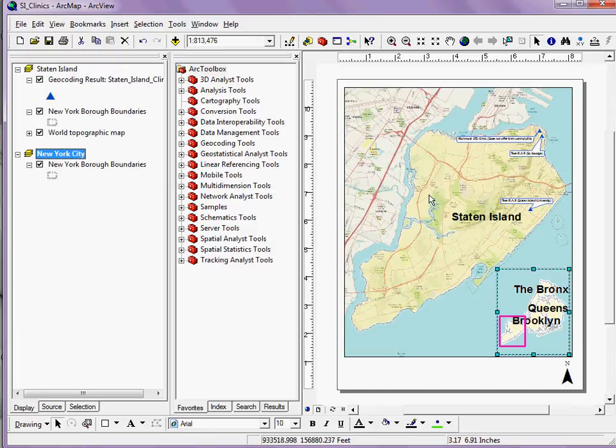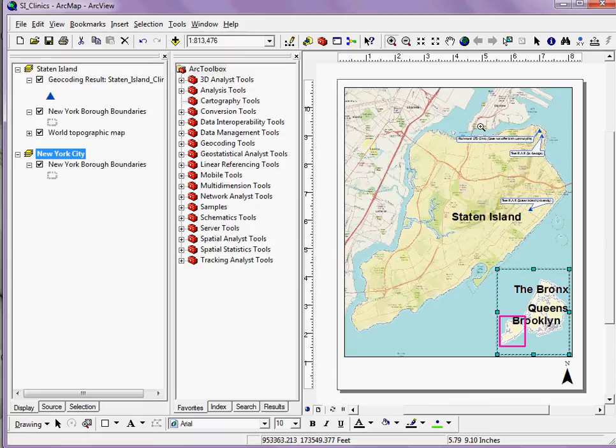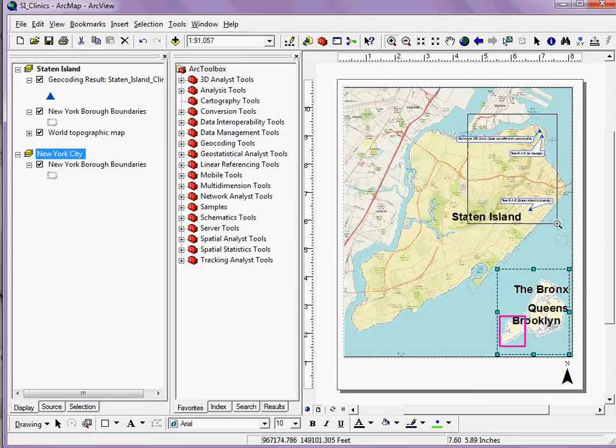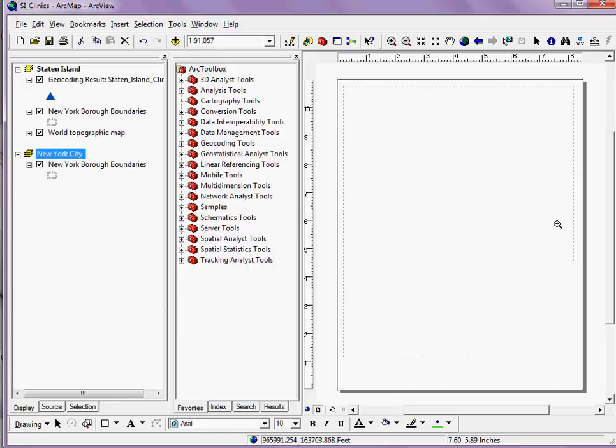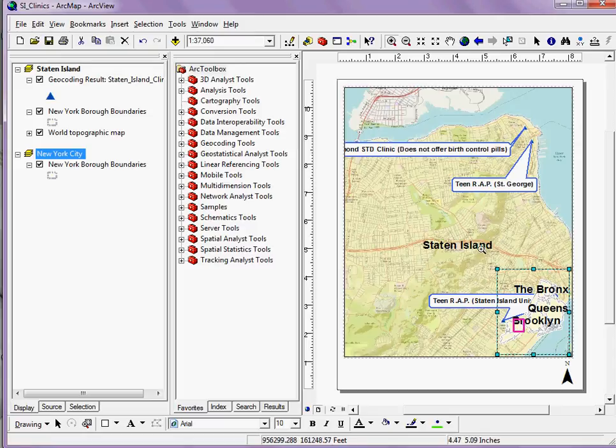What's really nice about these is that if my view of Staten Island changes - for example, if I zoom in on these three clinics up here on this map - my vicinity map actually automatically changes. The size will reposition and reset depending on what you're looking at in your overall map.